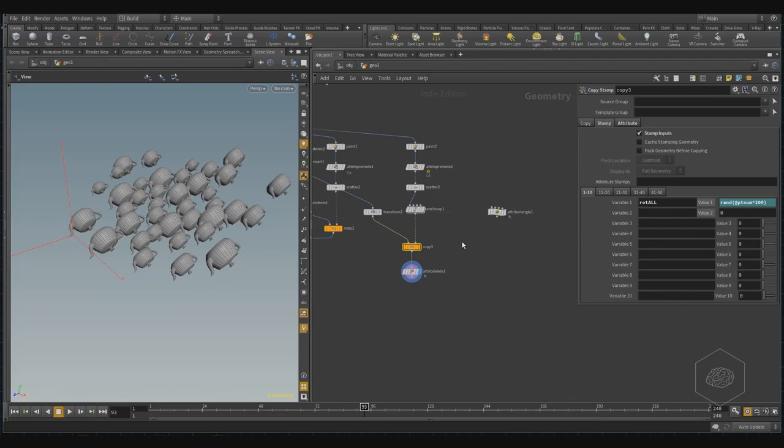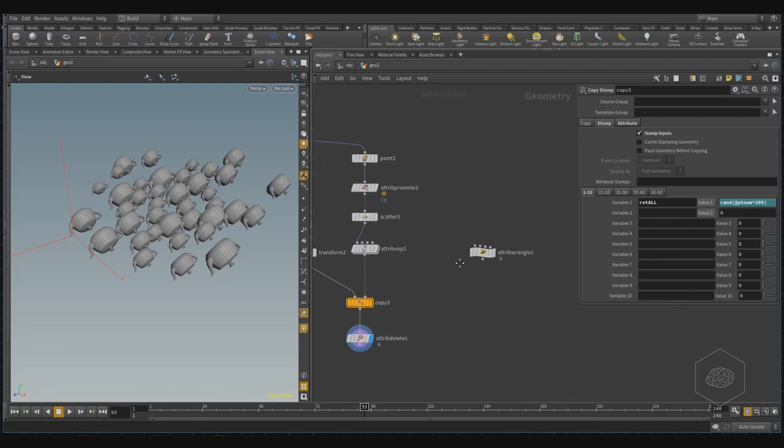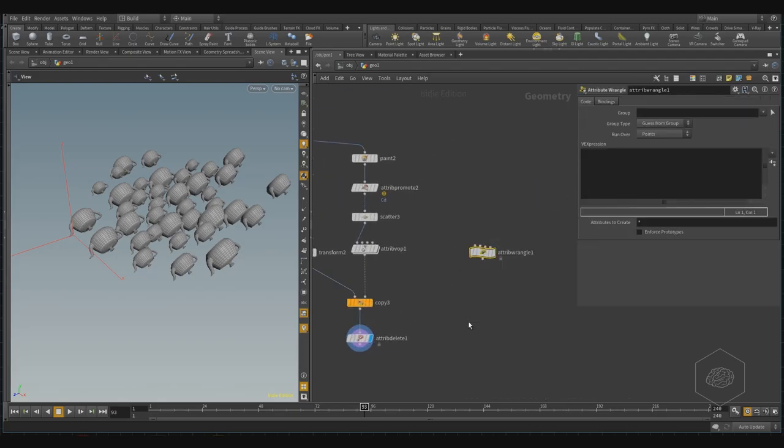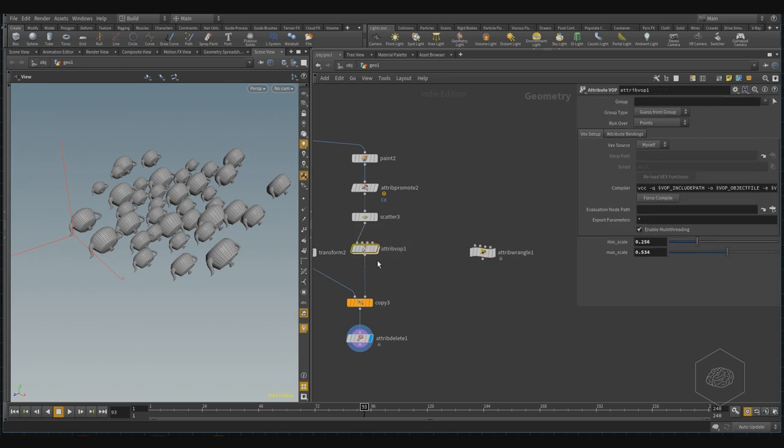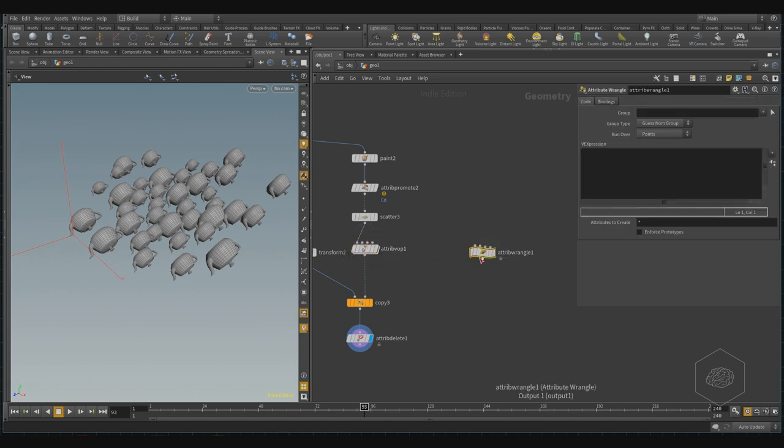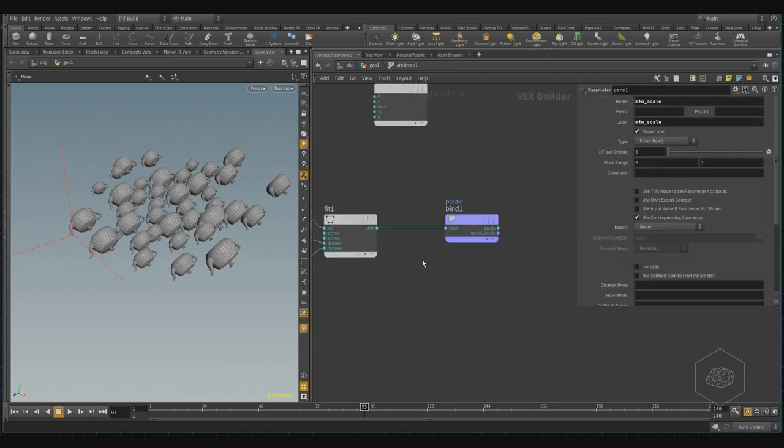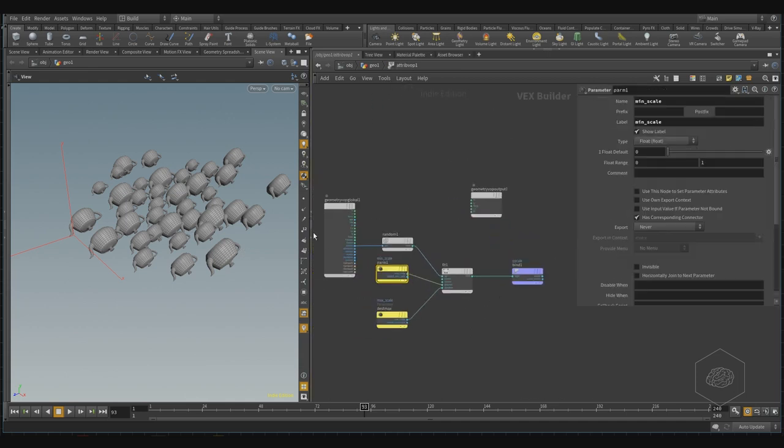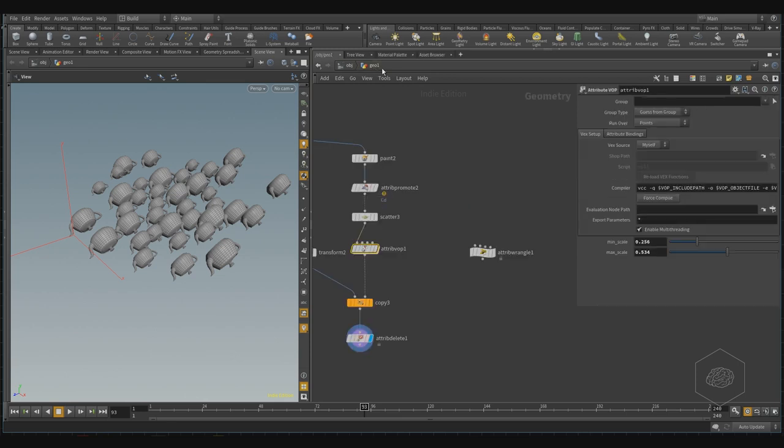Obviously, you can also create with VEX, with the script, the same thing, and this is very easy. Maybe there is only one line and you don't need to open that and export that for creating that, okay?